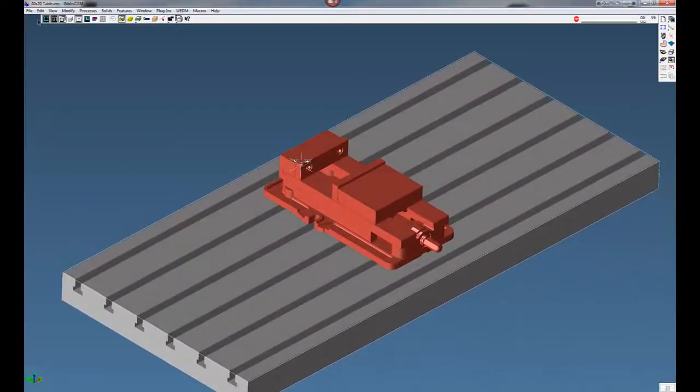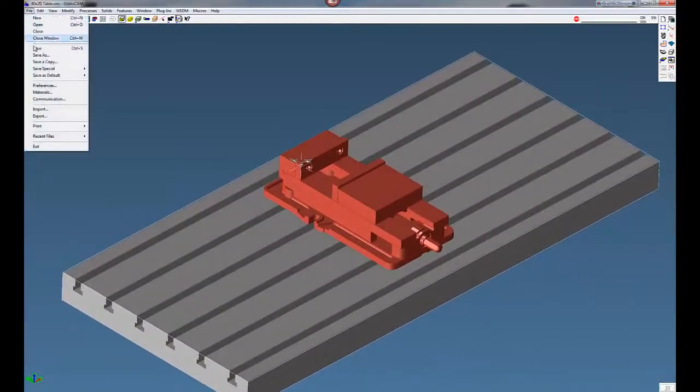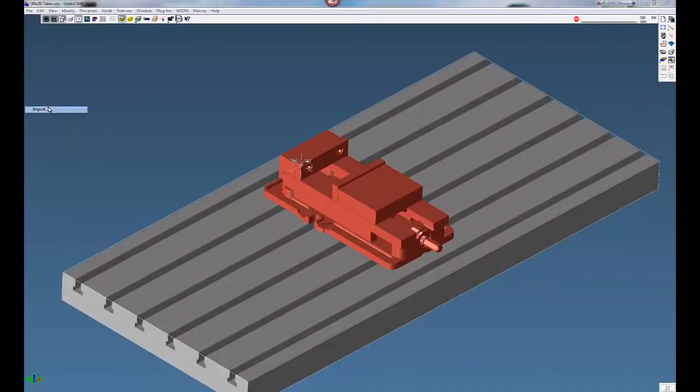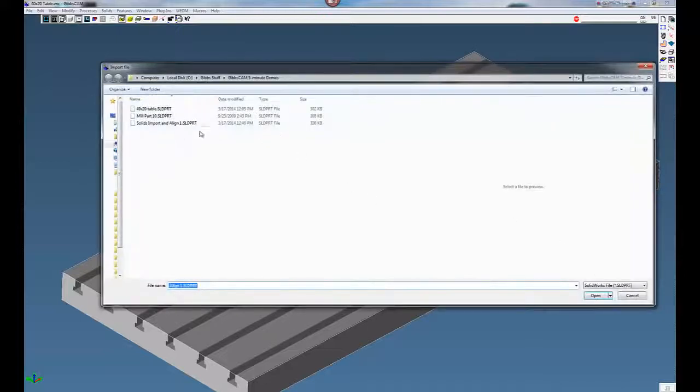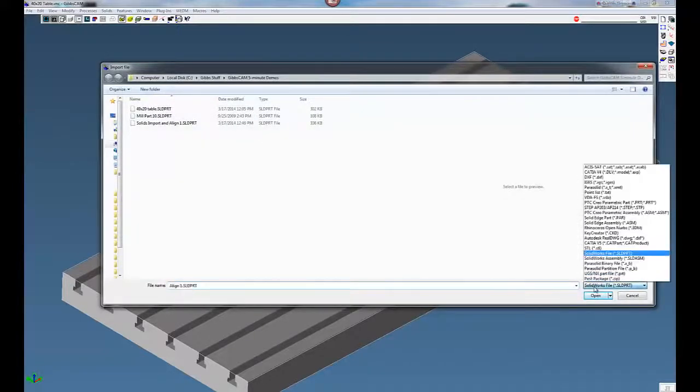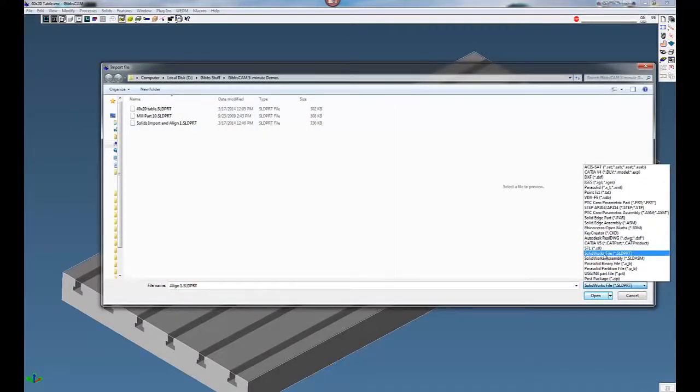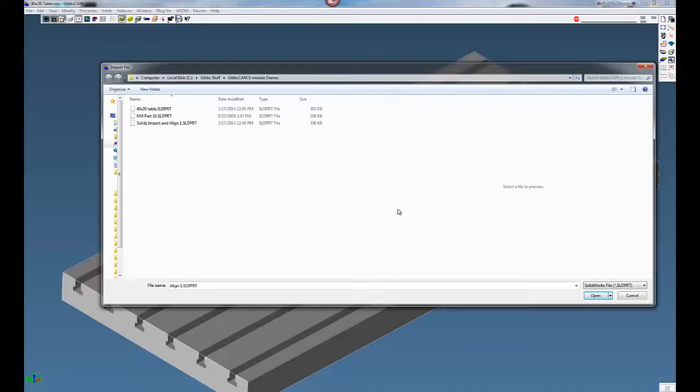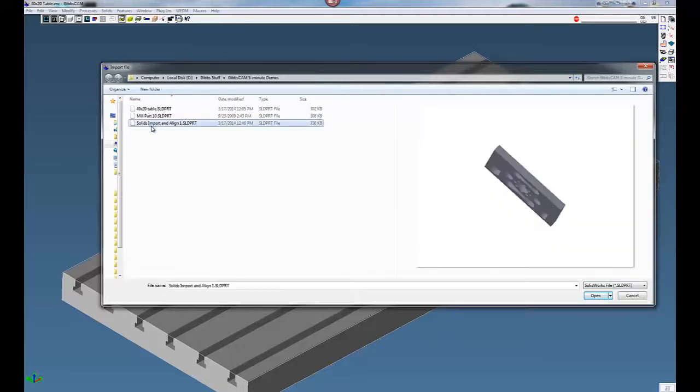Next thing we're going to do is do a file and import. We're going to open up a SolidWorks file. You can see the different types of files here. This one solves import and align.